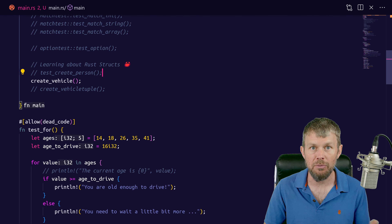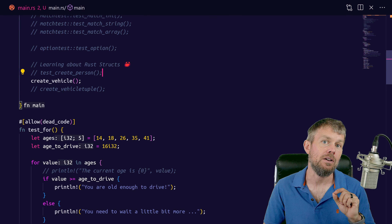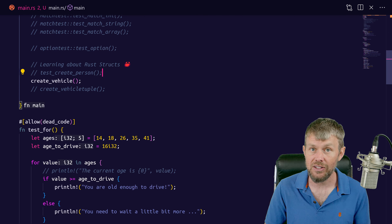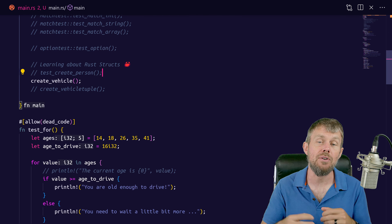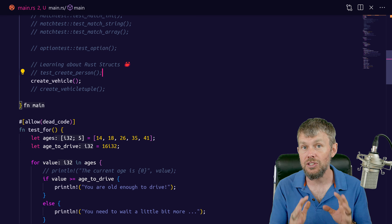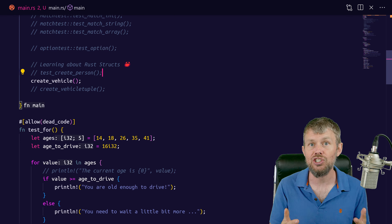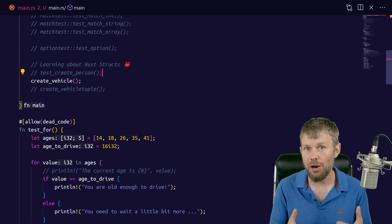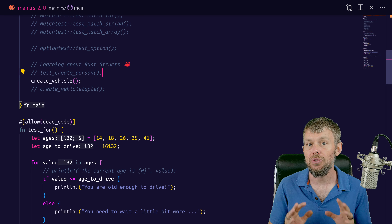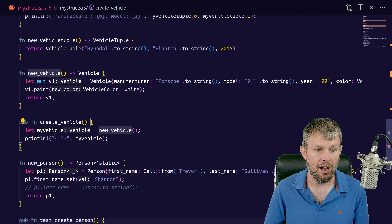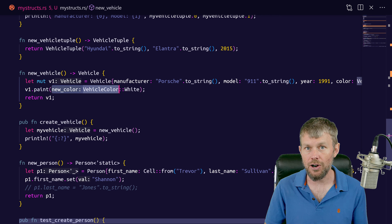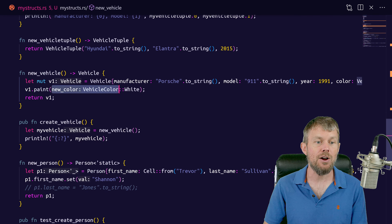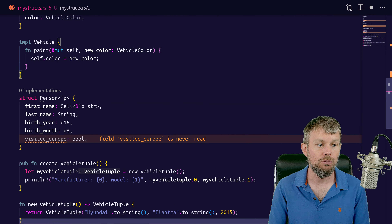We also talked about Cell types back in the video about structs. If you don't want to make a mutable reference to the vehicle instance, you could declare one of those fields as a Cell type and wrap that field in a Cell so that you can use the set method on the Cell to change the underlying value. But we're looking at how to directly mutate the field with the underlying VehicleColor type.